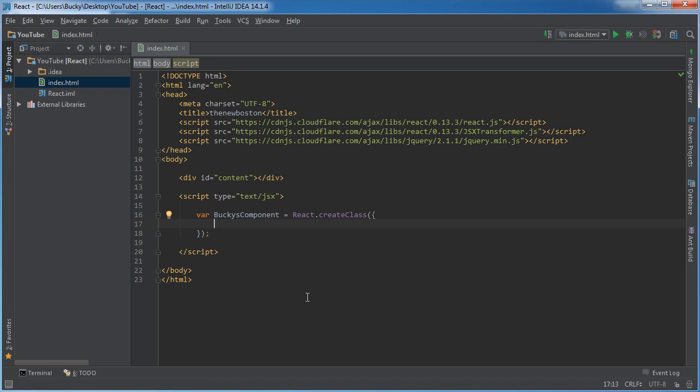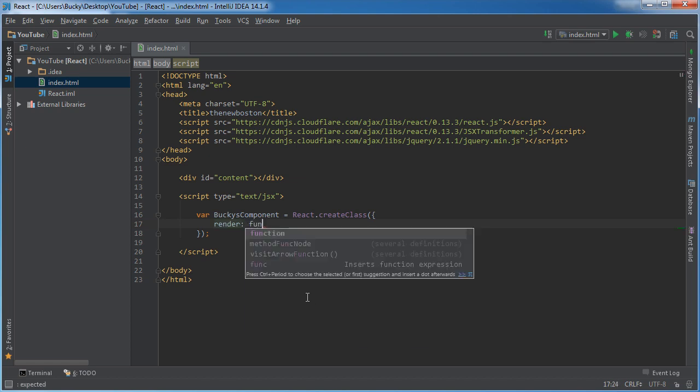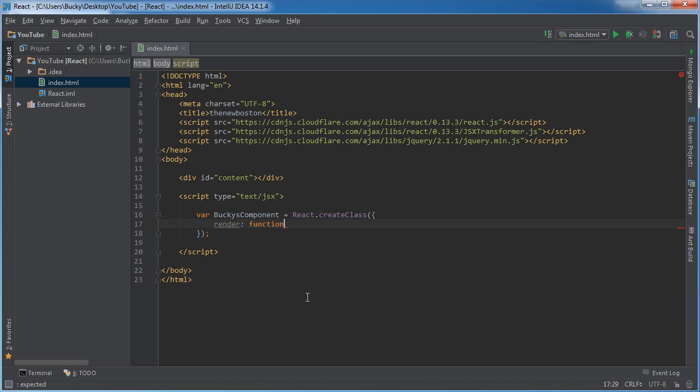However, there is one rule that you always need to follow whenever you're making these little components, and that is you always need to have a render function. So what this render function is going to do is it's saying, okay, this is the HTML that I want to display.